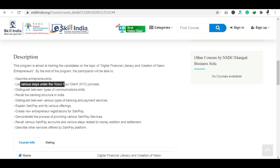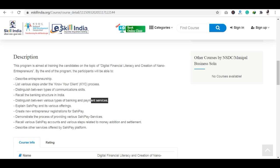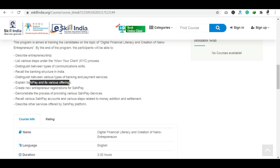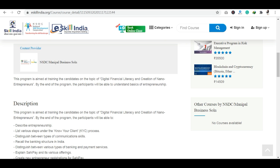The course covers what entrepreneurship is, the various steps under the Know Your Client KYC process, types of communication skills, and the banking structure in India. You will also learn to distinguish between various types of banking and payment services, understand SAHI Pay and its various offerings, create a new Entrepreneur Registration for SAHI Pay, and recall your SAHI Pay accounts along with various steps related to money addition and settlement.